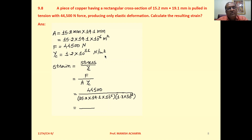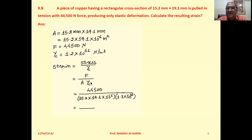Now we want to calculate strain. Strain equals stress divided by Young's modulus, which is force divided by area, divided by Young's modulus. So F = 44,500; area = 15.2 × 19.1 × 10⁻⁶ m²; Young's modulus = 1.2 × 10¹¹. Now solve this and you will get the answer.